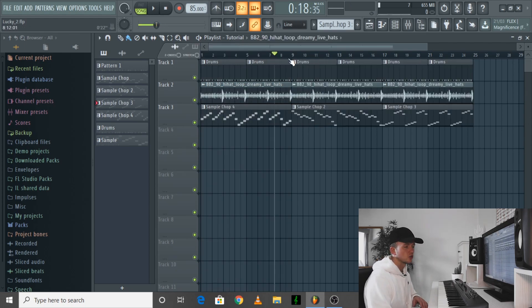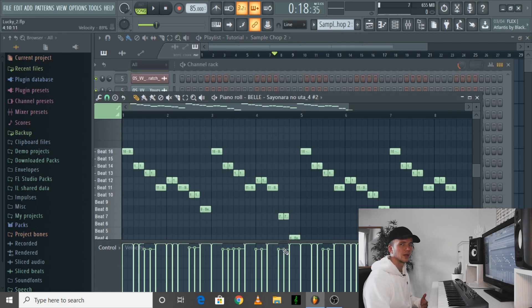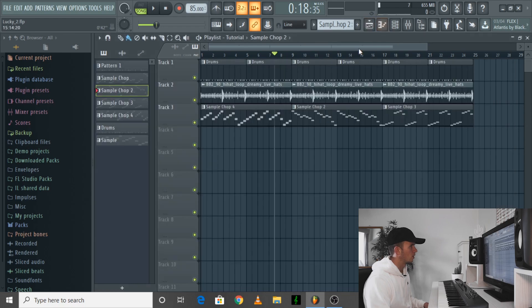I finished chopping up the sample — I did the same as the first one, just with the other loops. I quantized the sample; a couple of them were a bit loud so I just brought down some of the notes. But I'll show you what these sound like.